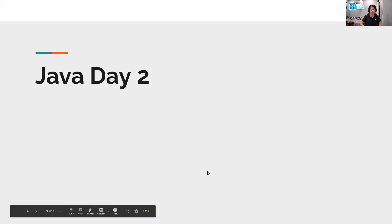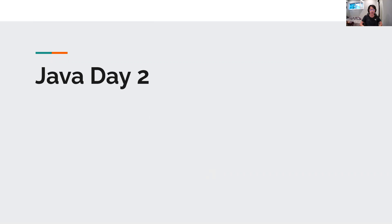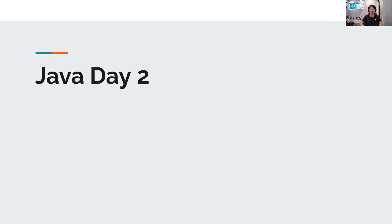All right, hello everyone. Welcome to day two of Java class, or coding class. I'm very sorry that this lesson has to be recorded instead of in real time. I was planning to have you all ask questions and participate in what we're going to do today, because today we're going to be learning a lot of very important things. Lessons will continue normally next week using Zoom, so this should be a one-time thing. All right, let's get started.